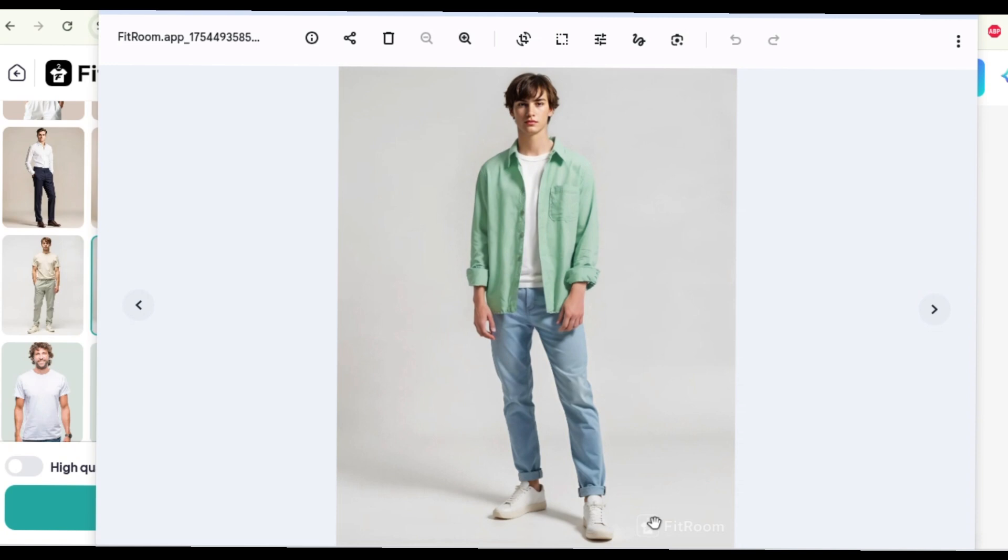Alright, thank you for watching this tutorial. If you would like to use Fit Room just go straight to my description. You see the link to Fit Room over there. And also check out other videos I have. I have a lot of tutorials for different AI tools for fashion and they're amazing.